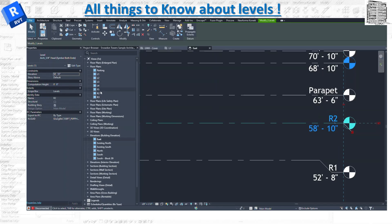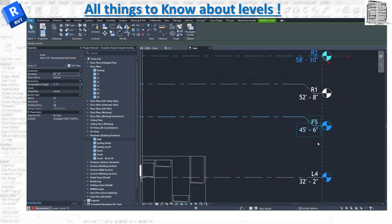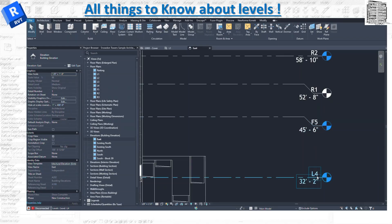Each level has an associated floor plan, so I have levels like R2, L4, F5, and so on. You'll notice I don't have R1, and that's the difference between the two colors. Blue means the level has an associated view or floor plan — it might be a reflected ceiling plan or similar. White means it does not have an associated view. So if I look at the project browser, I don't see R1, but I can see F5 and L4.